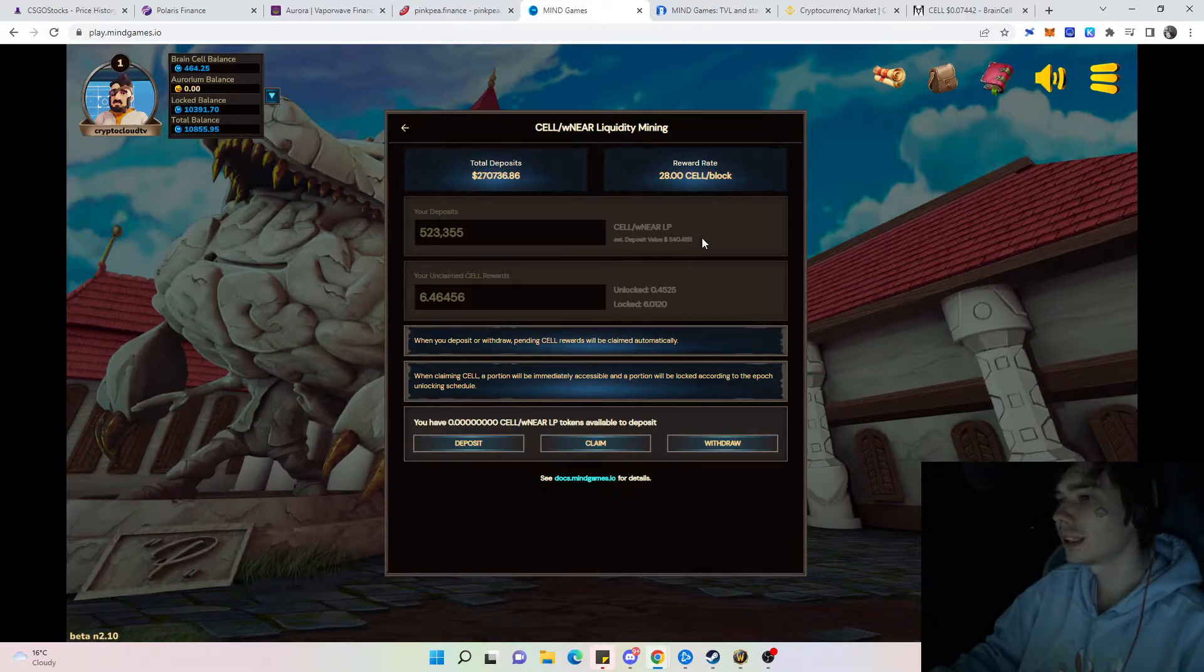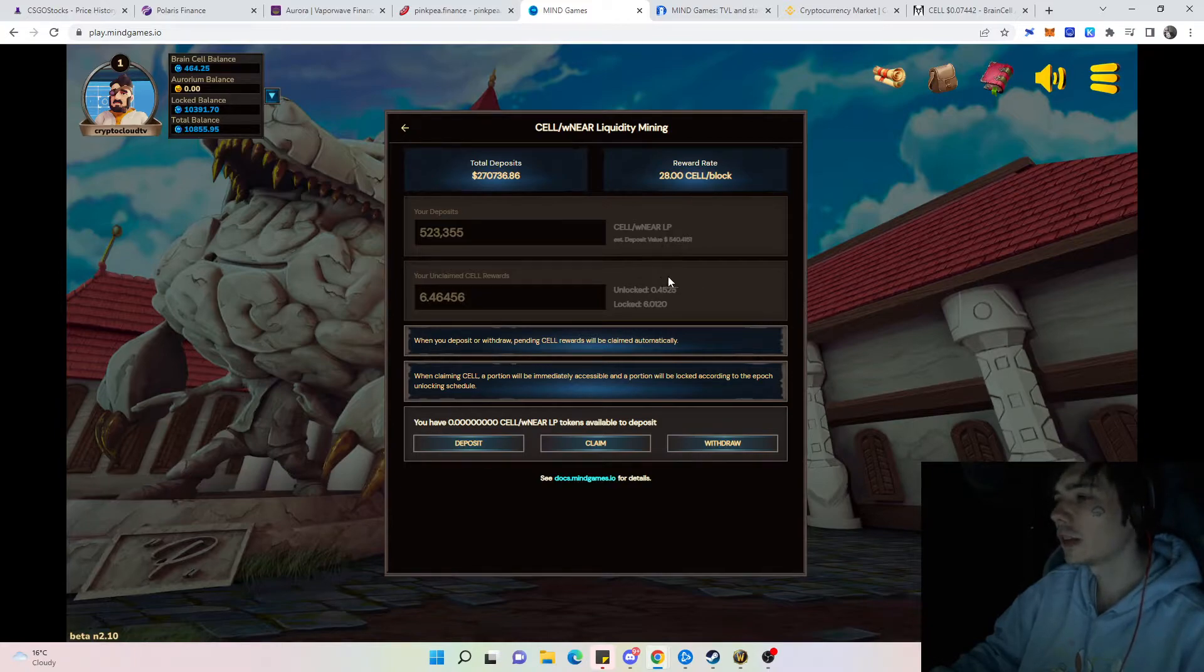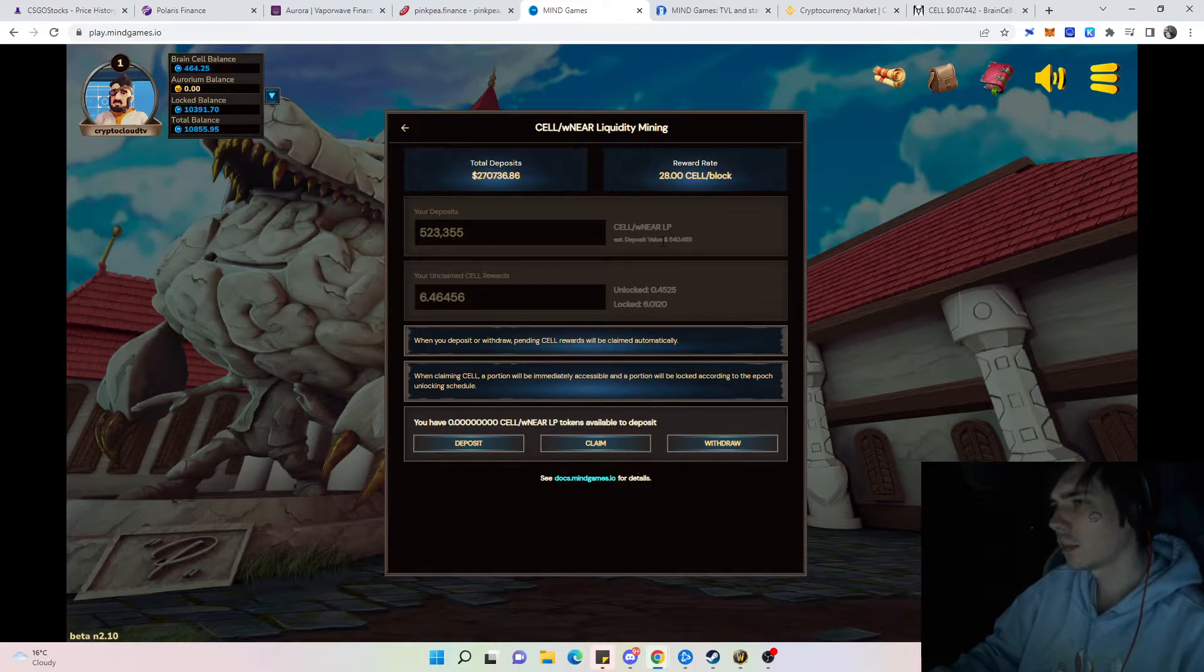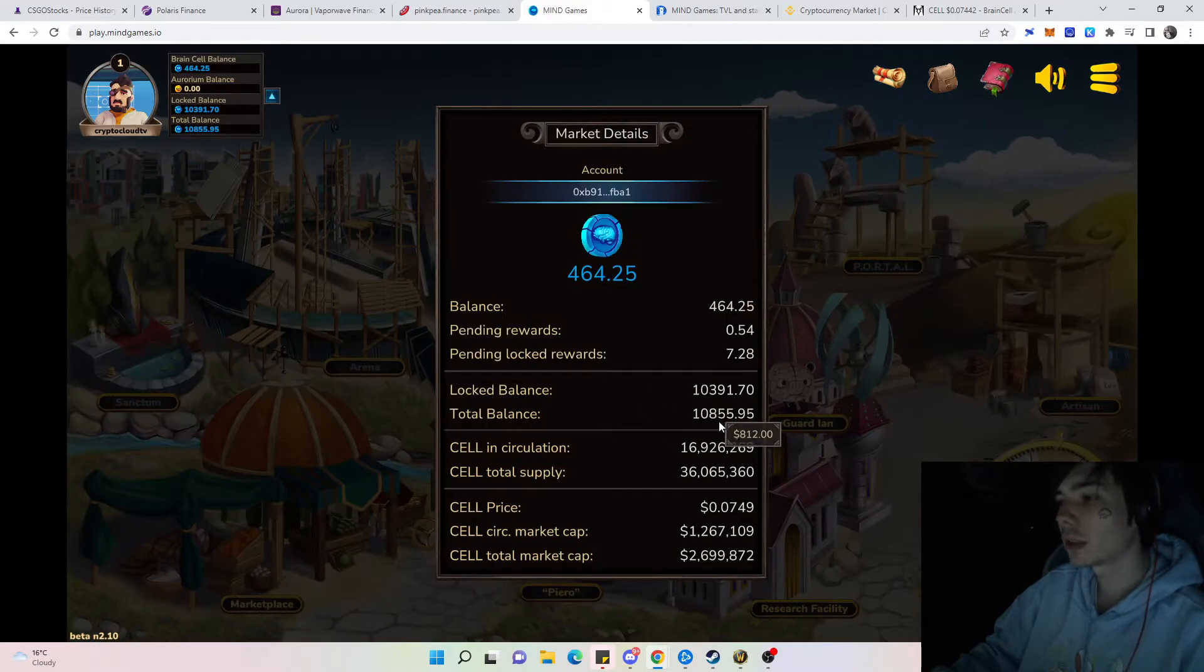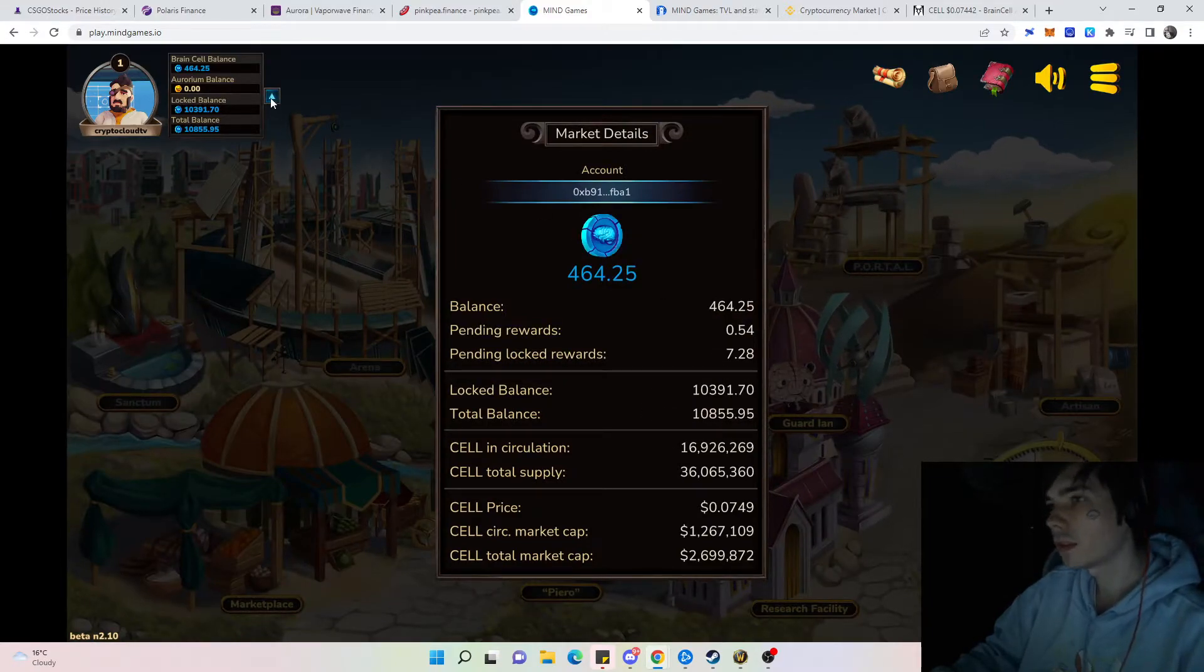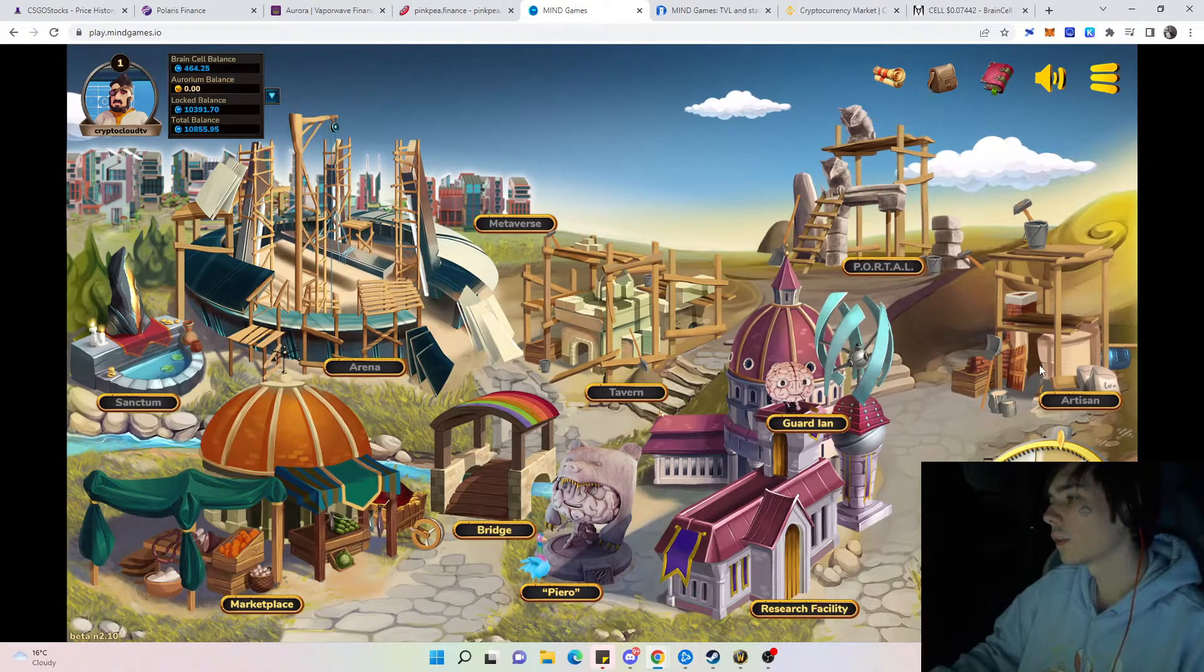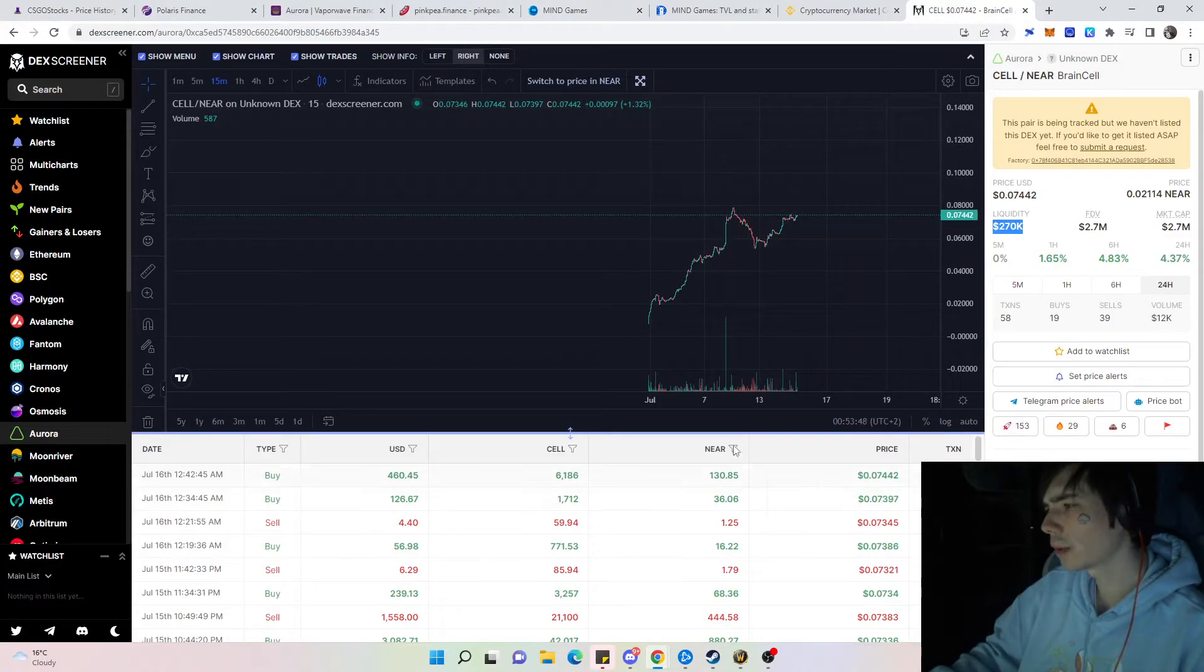Sell the liquidity off and move on, so you will get your locked rewards in the future without suffering from impermanent loss on your initial deposit. If you can take your money out with being able to print around 800 bucks, that's definitely great.